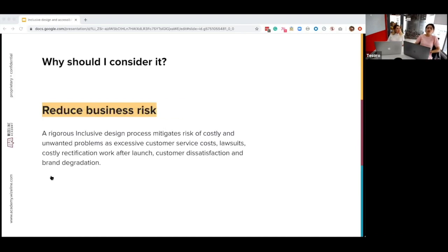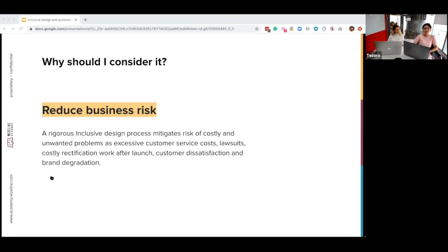Finally, we should consider inclusive design to reduce business risk. In particular, it can reduce the risk of costly and unwanted problems later in the product development lifecycle — for example, excessive customer service costs, lawsuits, and costly rectification work after launch, as well as customer dissatisfaction or brand degradation. There are cases where people have sued corporations for their inability to accommodate users with disabilities on their websites. For example, a client with a vision impairment sued Domino's Pizza because he wasn't able to order a pizza online. This shows how the legal panorama is changing in terms of who we're including or excluding through design.